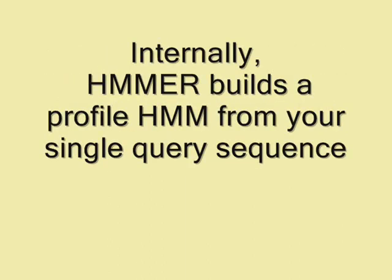Then what happens internally? Internally, HMMER builds a profile HMM from your sequence itself. You're giving a single query sequence, right?